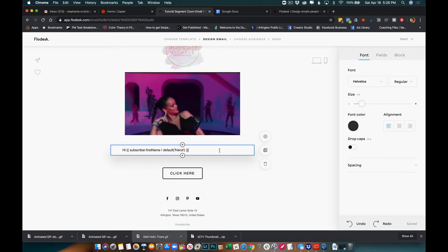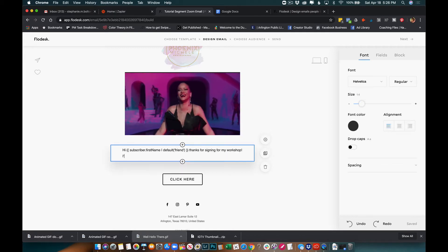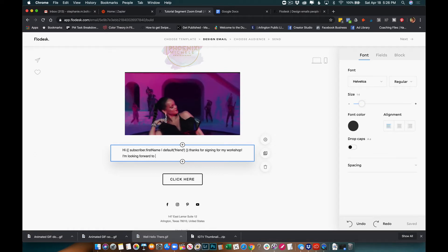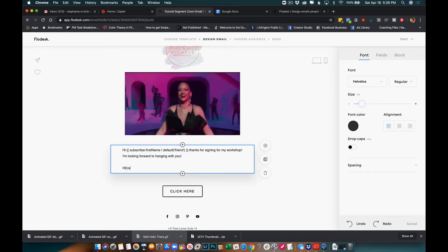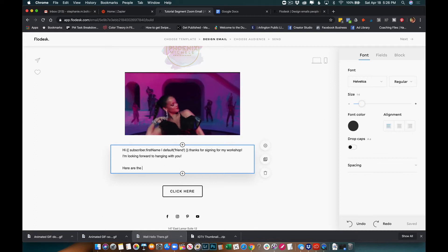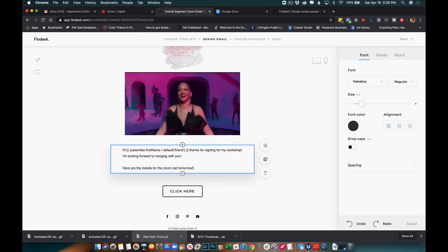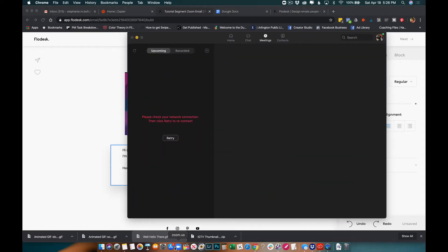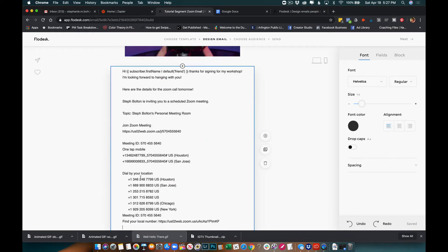I'm going to say: 'Hi [first name] / friend, thanks for signing up for my workshop. I'm looking forward to hanging with you. Here are the details for the Zoom call tomorrow.' Then I'll open up Zoom, copy the invitation — it always goes to your clipboard — and paste all those details into the email body. There go all my Zoom details.